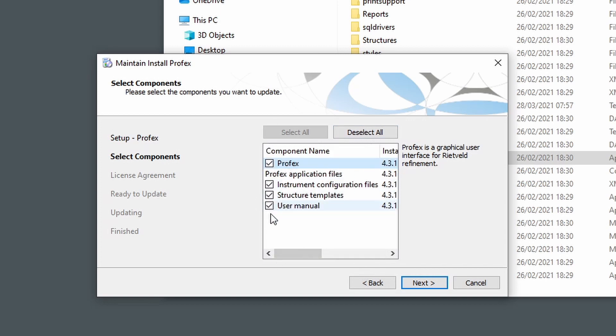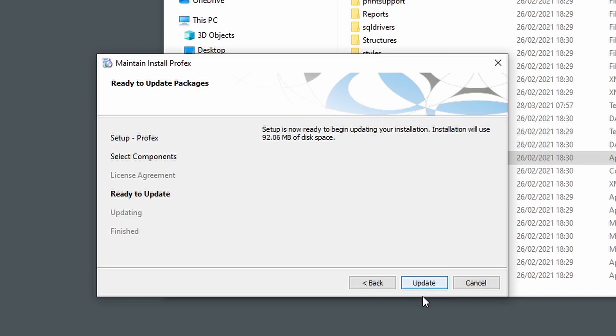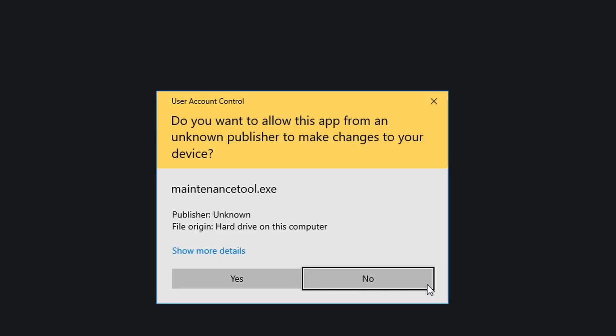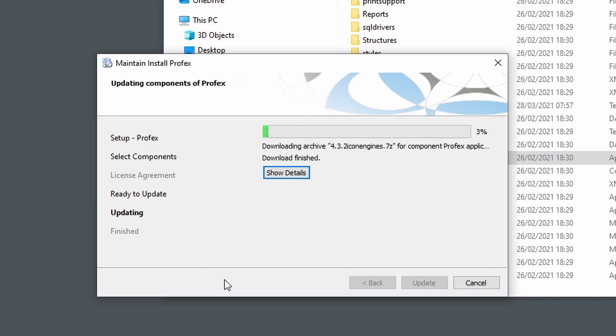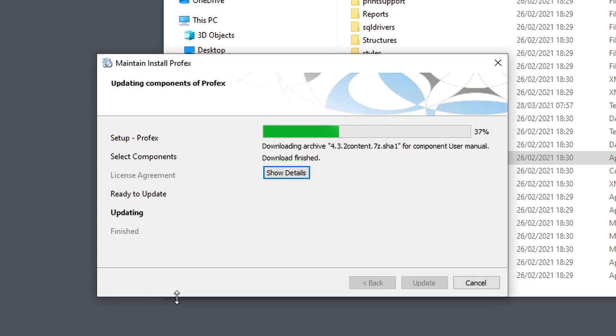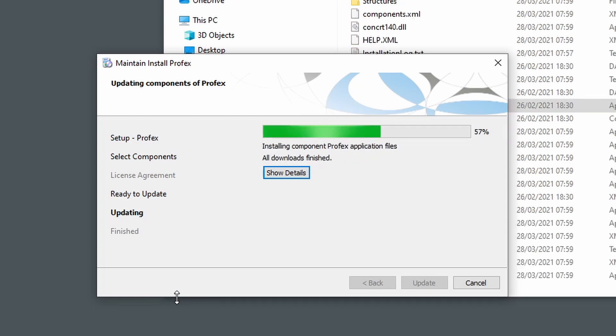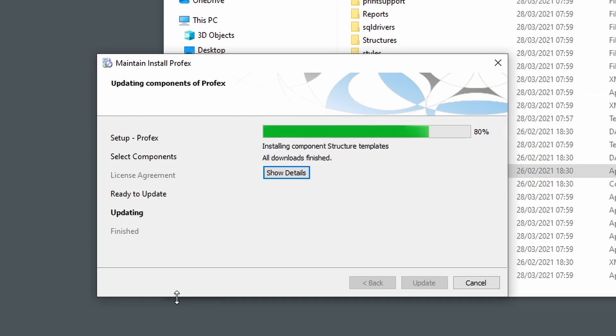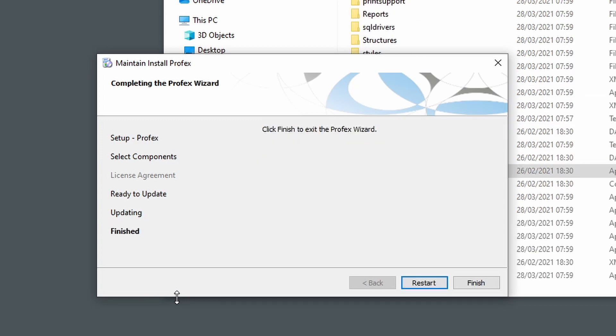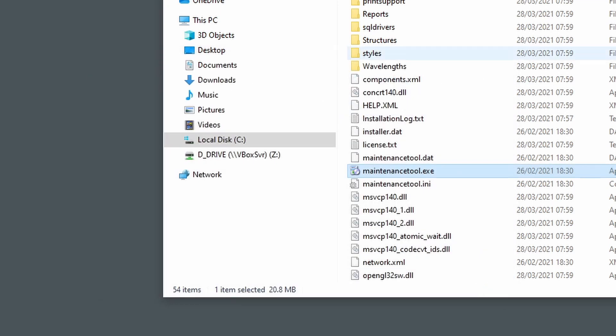We select all of them, click Next, and then click Update, and now it will download the new components and install them. Then we can click Finish, we don't need to click Restart, just Finish.